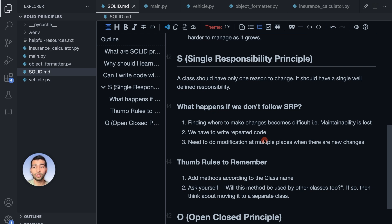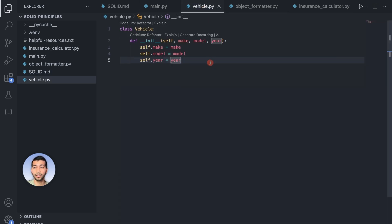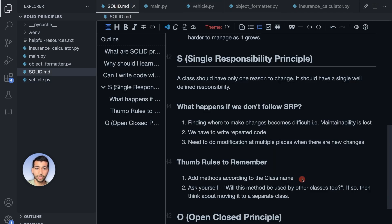After all this discussion, here are two thumb rules to remember. The first rule: whenever you add a method to a class, ask yourself if it's related to the class name. For example, when writing a method for the Vehicle class, think about whether it's directly related to a vehicle. In our earlier code, we added a to_json formatting method inside Vehicle, which was clearly unrelated — so that's the violation the first rule helps catch.